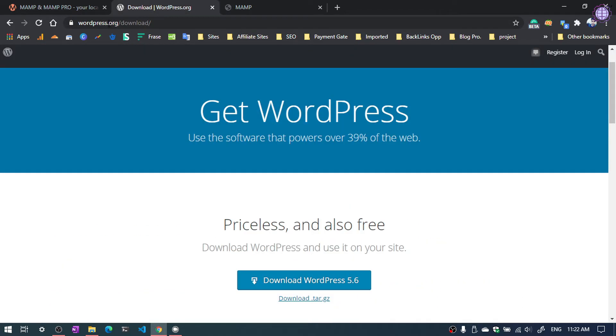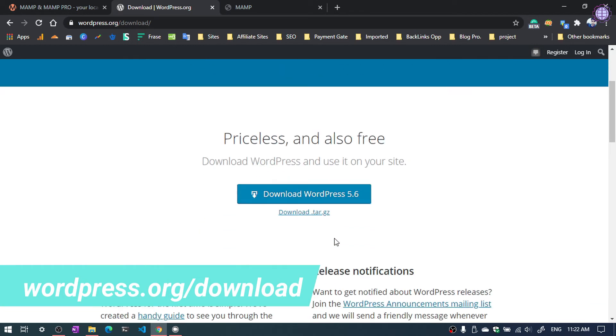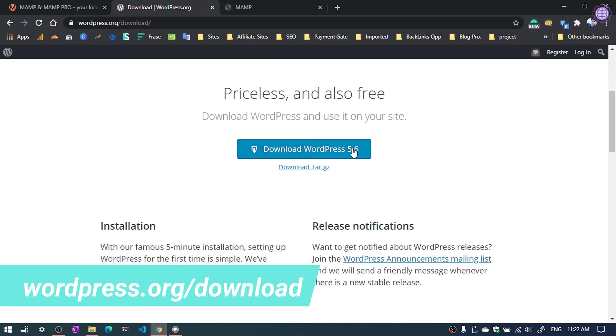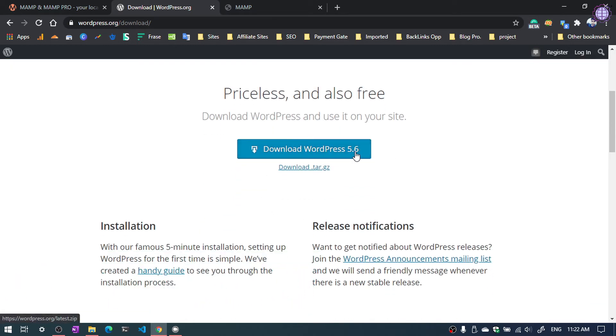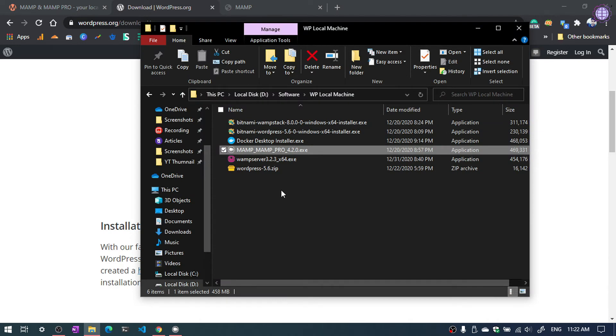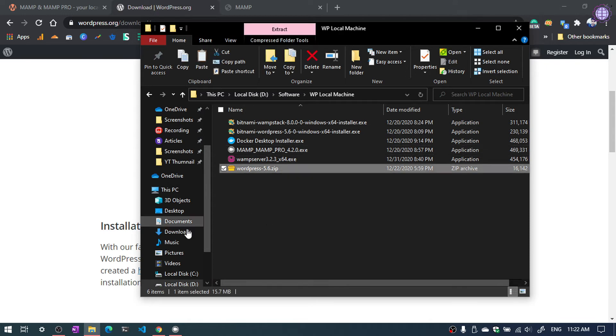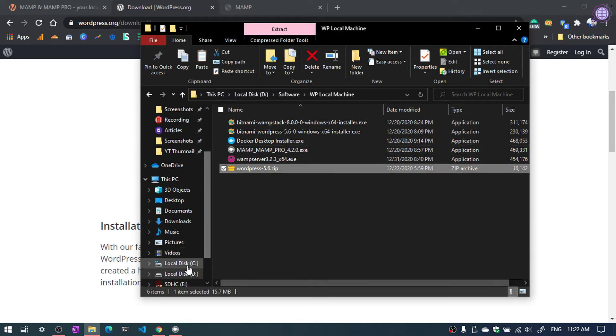Open wordpress.org and you can see the download link here. Download WordPress 5.6. You can click the download link and download the file. I have already downloaded. You can see WordPress 5.6. We need to copy the zip file and copy in the MAMP server folder.